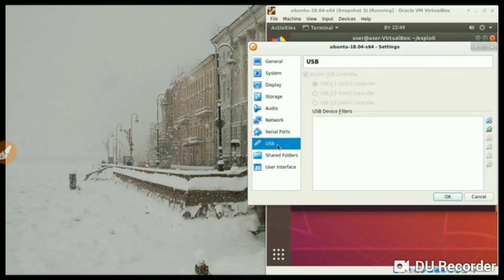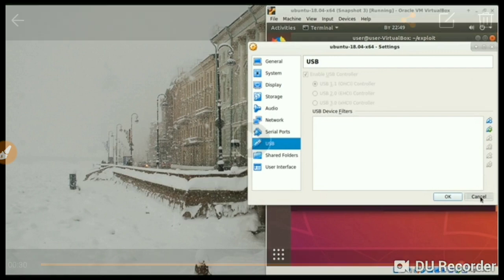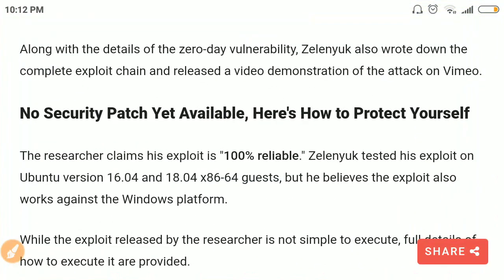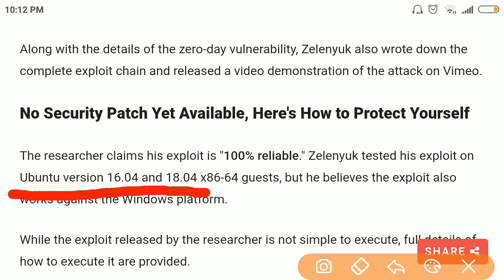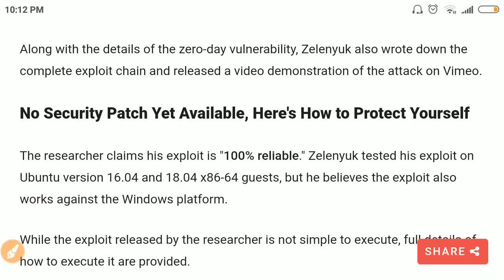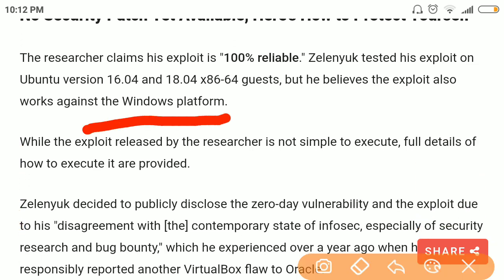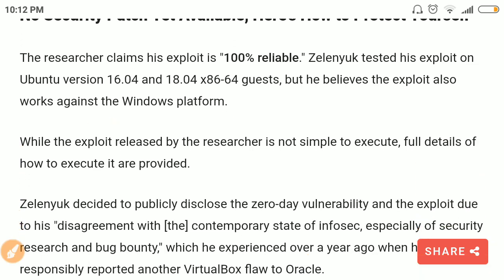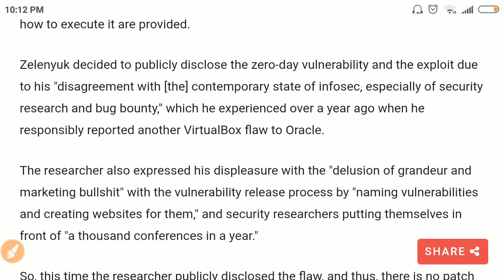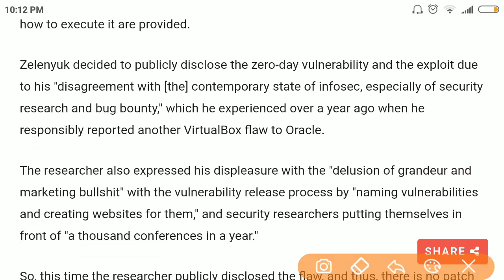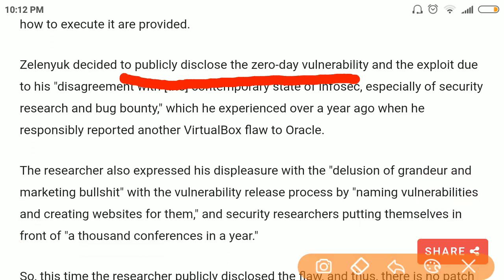These are the NAT settings of VirtualBox shown here. The researcher states that he tested this vulnerability on Ubuntu operating systems, but it also works against the Windows platform. This researcher directly published the exploit on the internet instead of reporting it to Oracle.